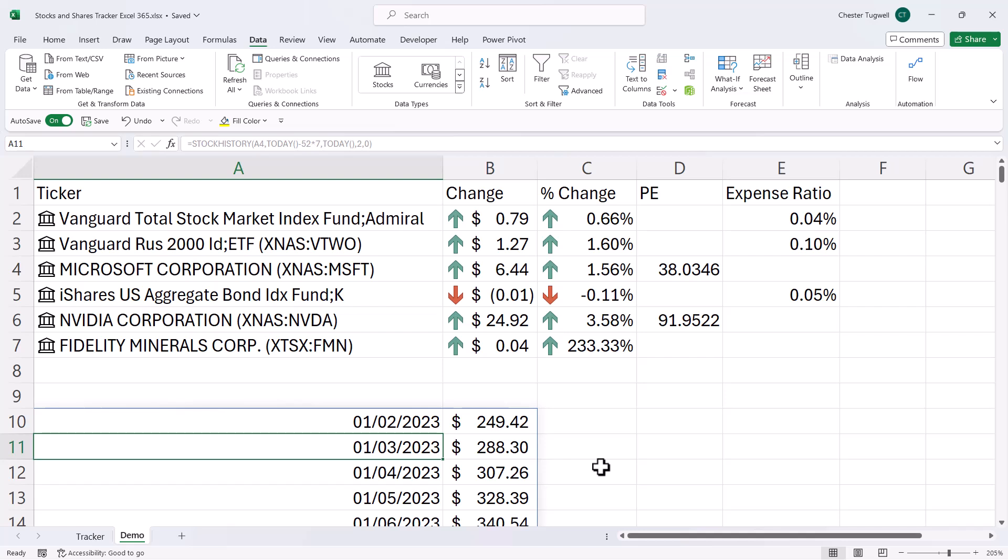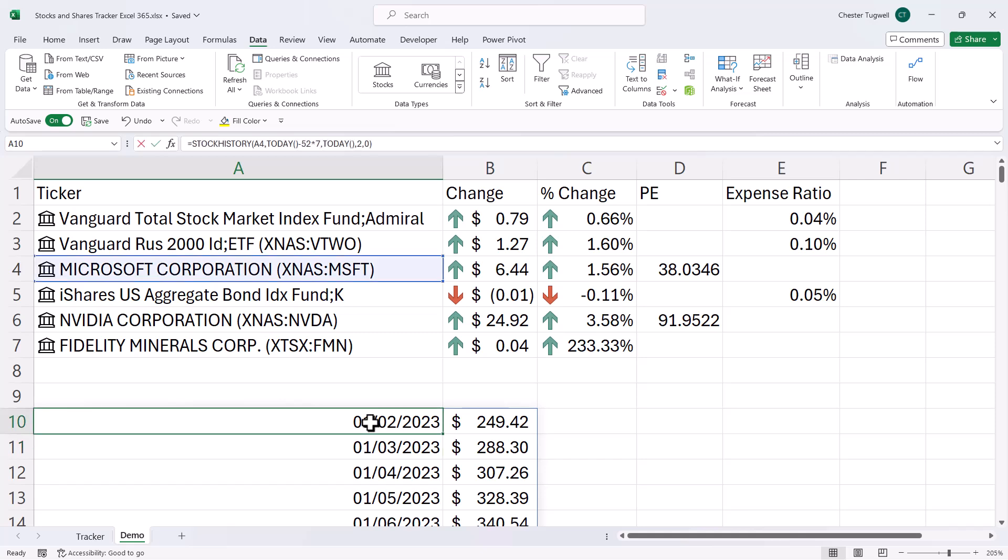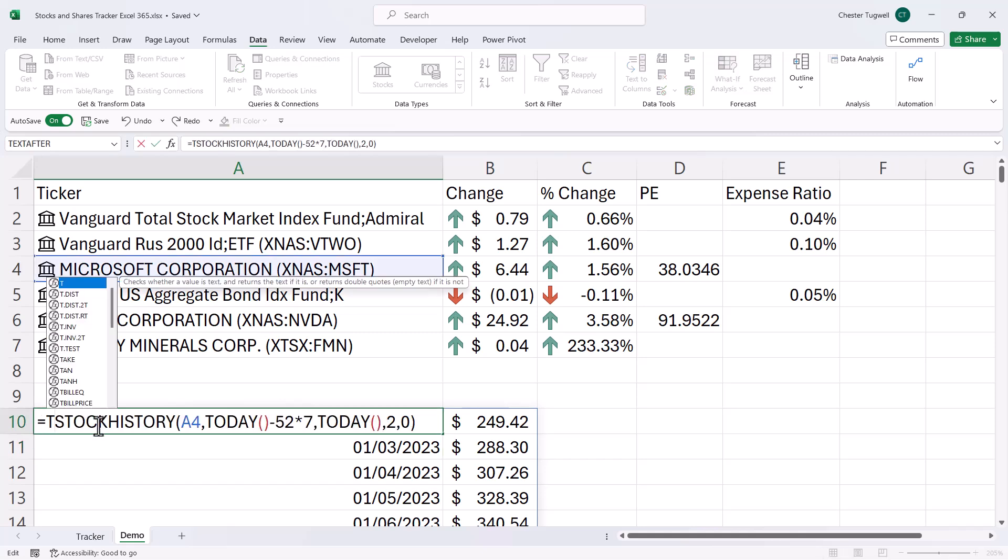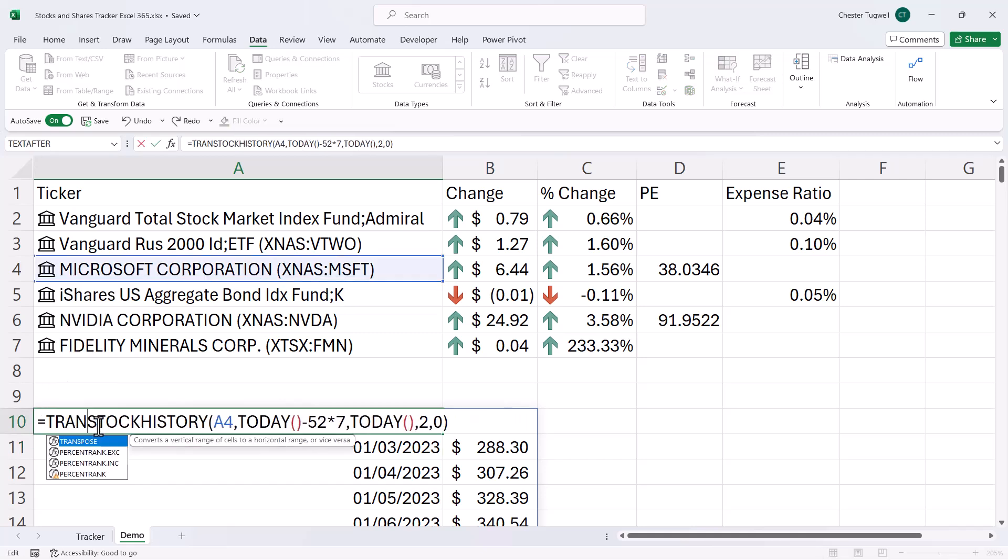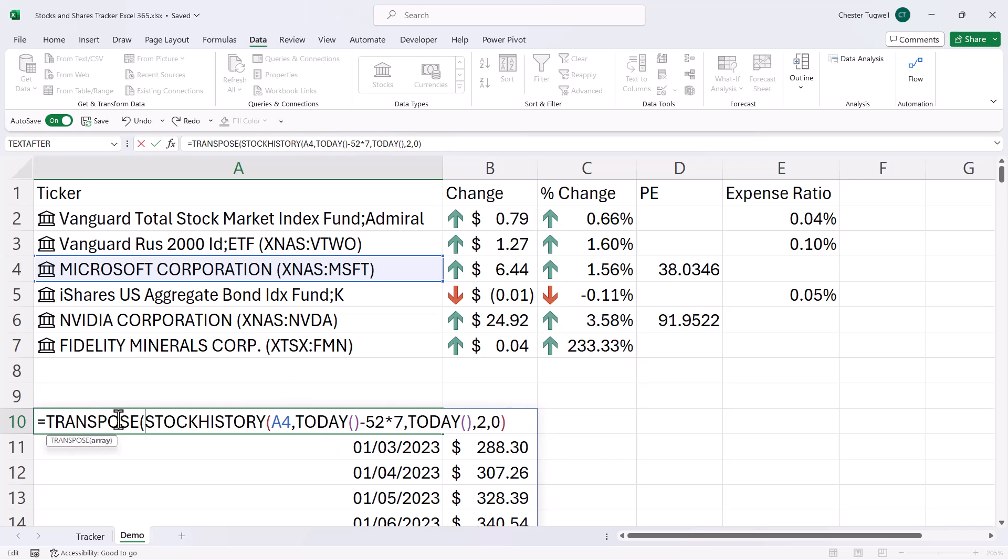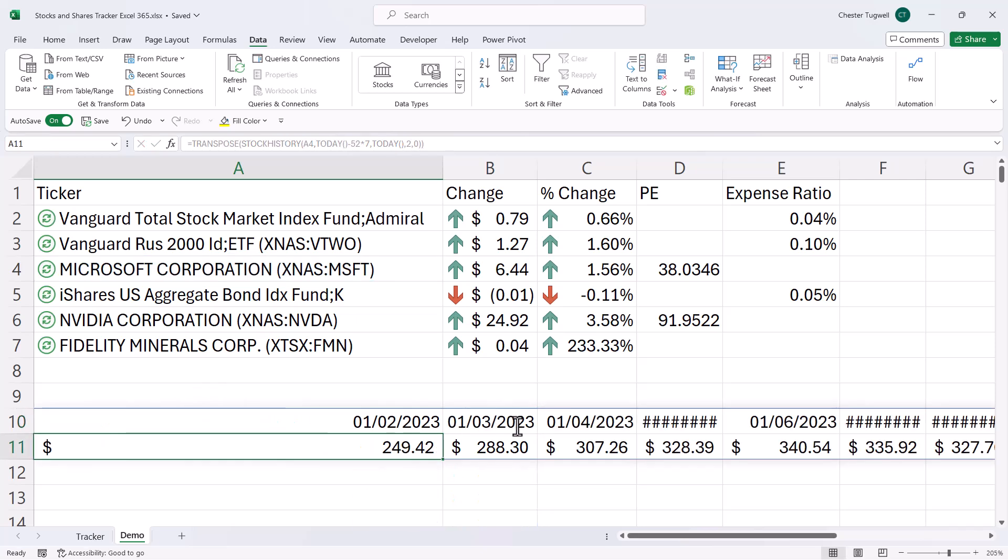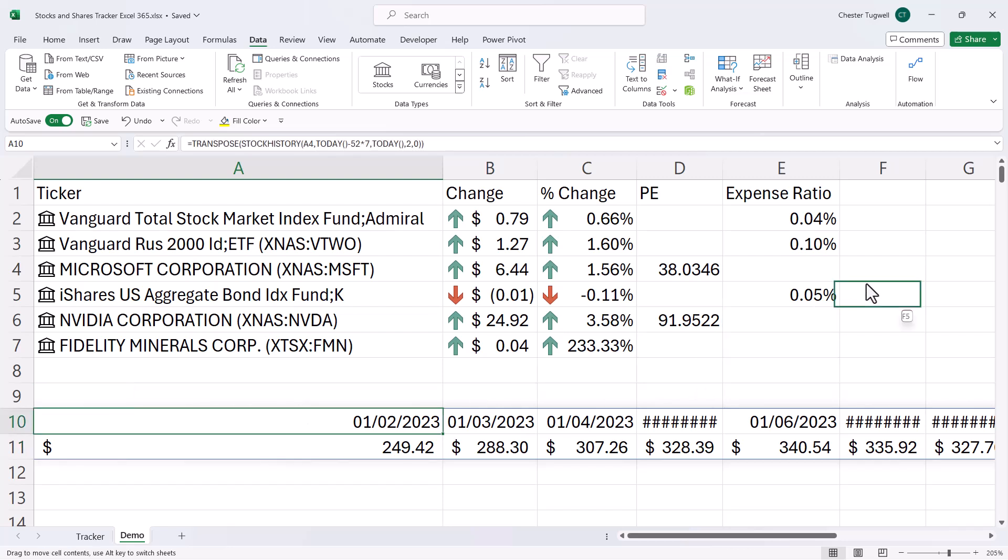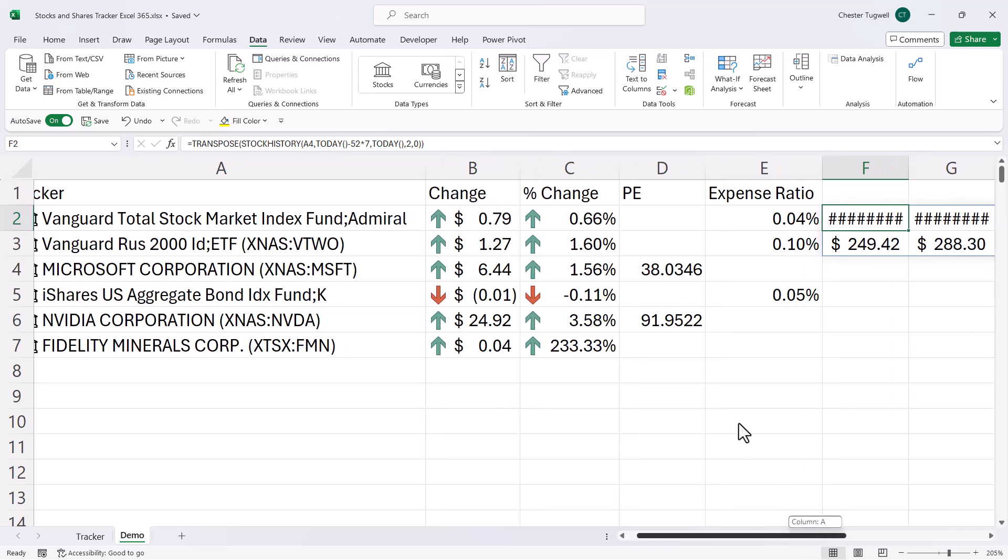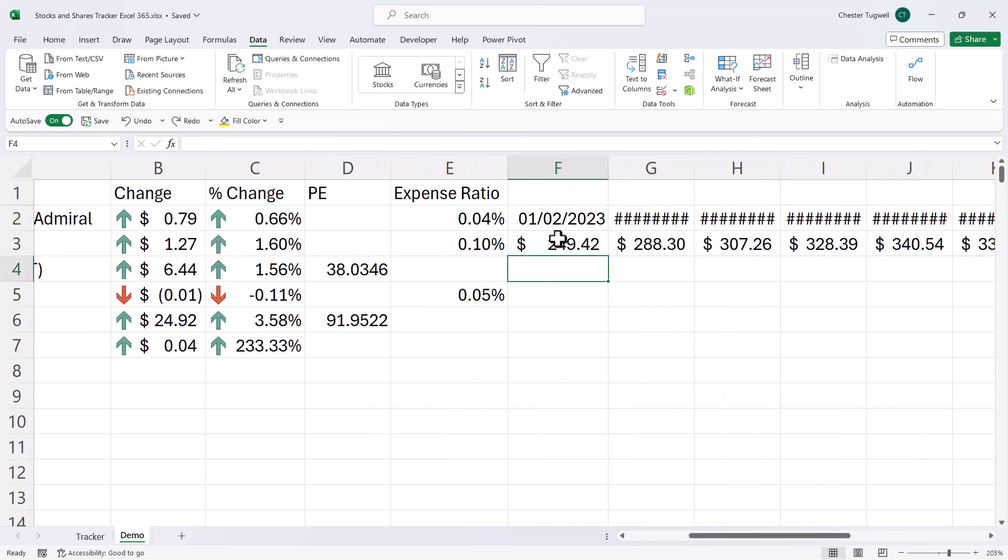Now, what I want to do is transpose this data so that these prices are in individual columns. I'll just use the transpose function for this. So if I move this up into position here, the problem we've got is that we're returning the date with the closing price. Now, I do want to show the date, but I'm going to have to return that with a separate formula up here.